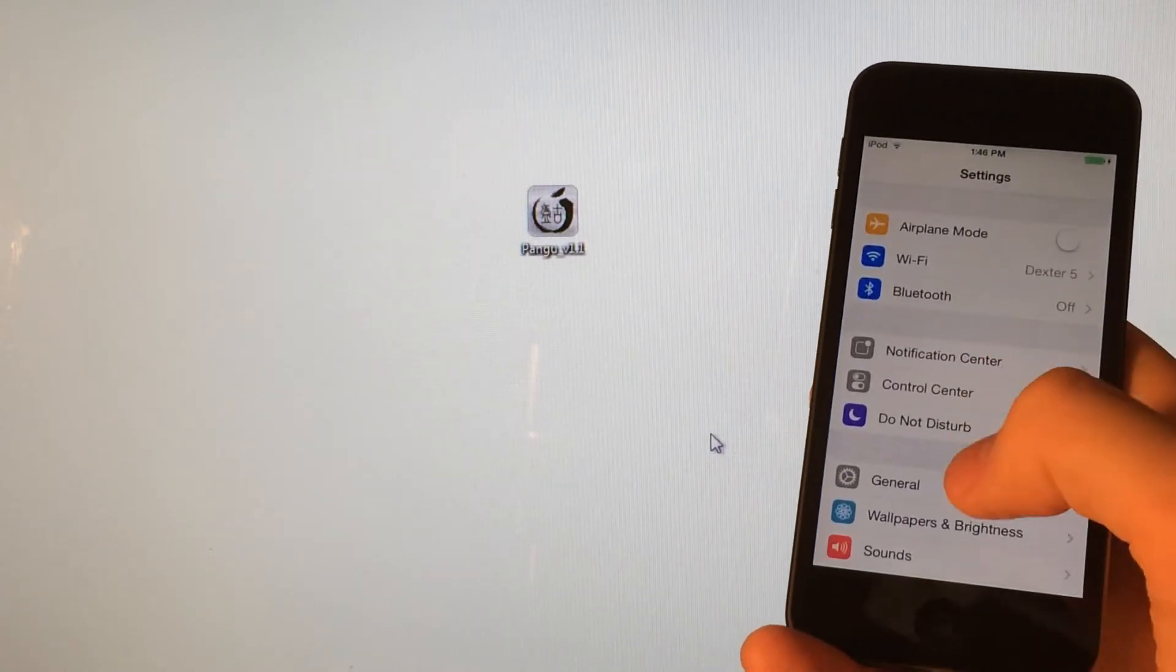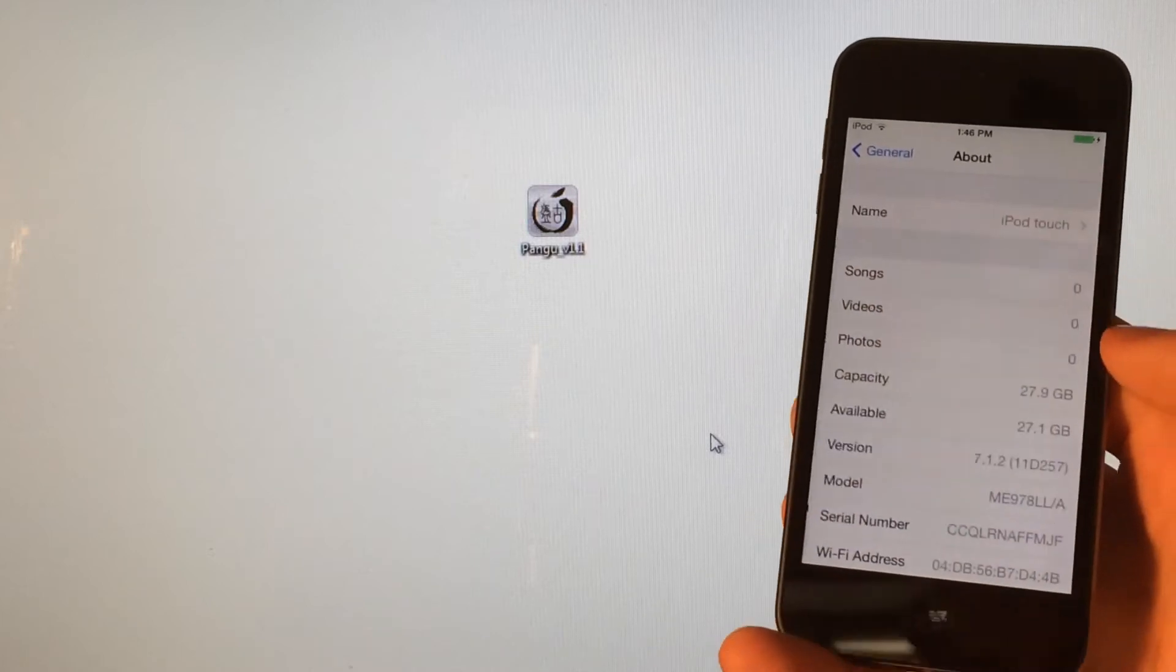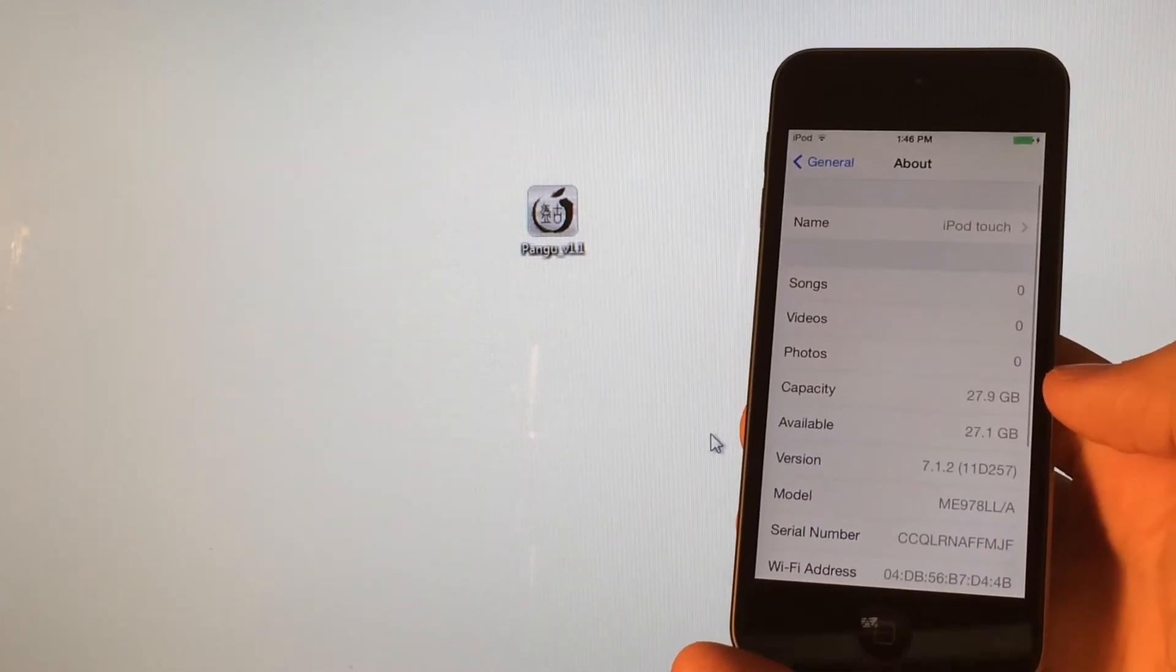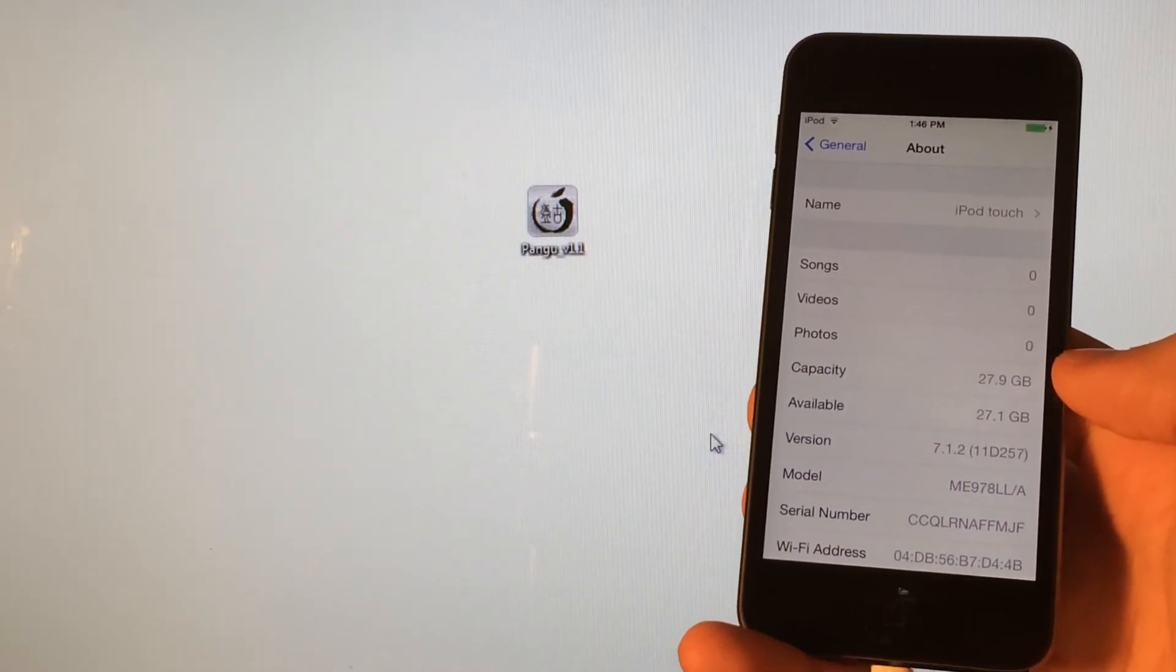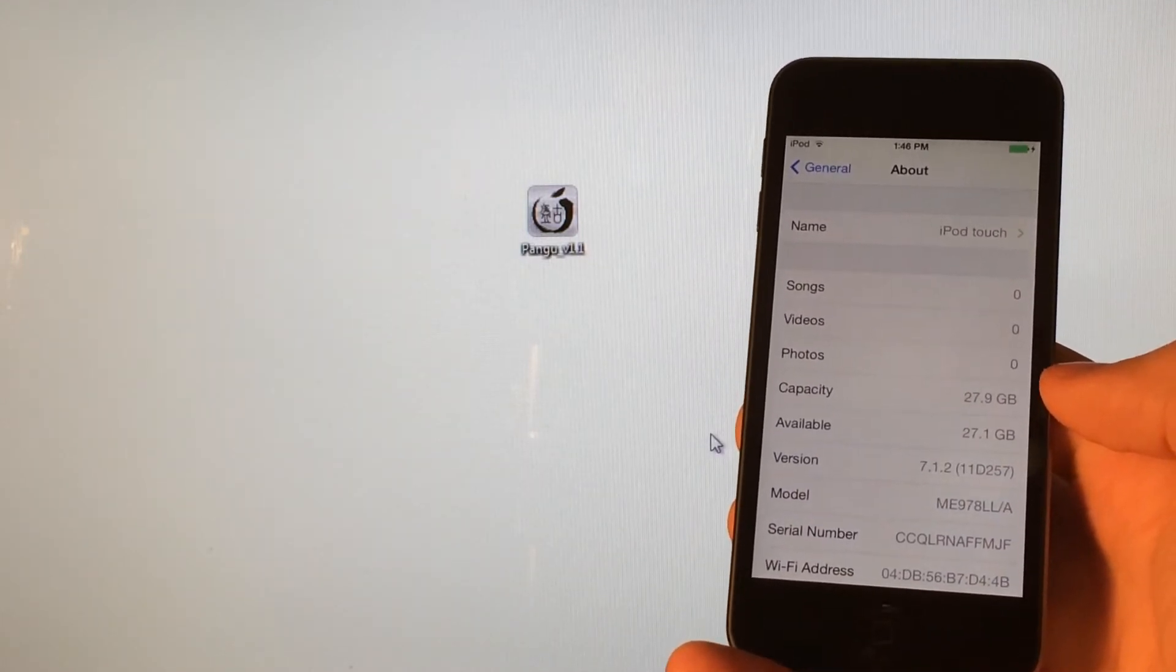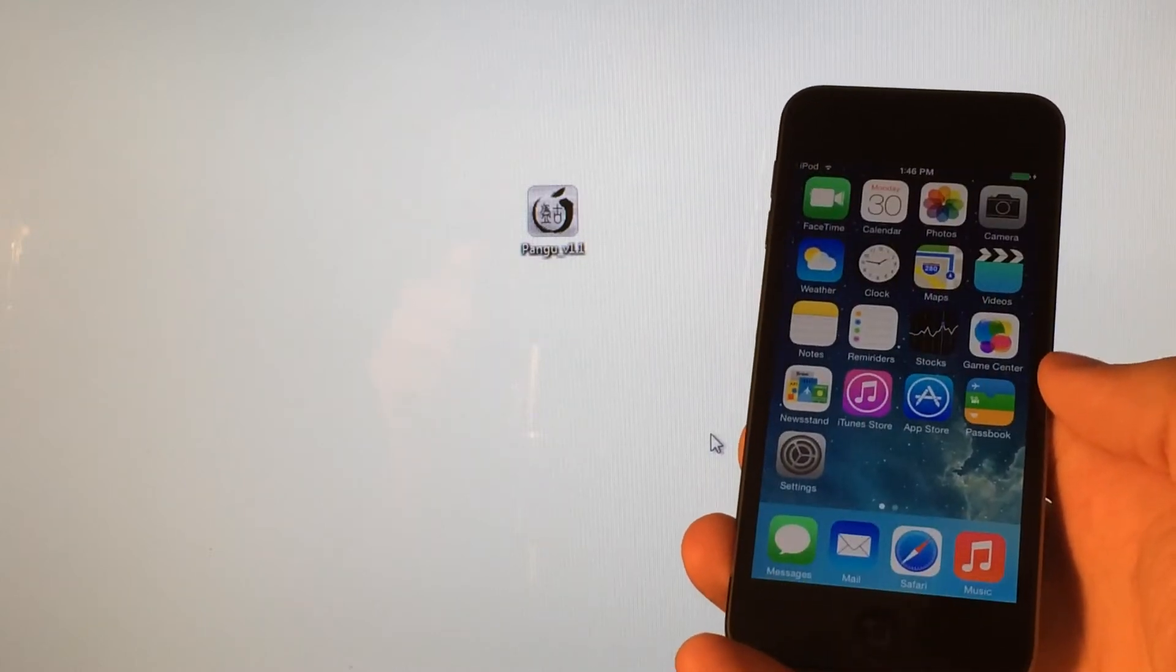You can check inside Settings, General, About, and look at the version. And as you can see right there, I am running iOS 7.1.2, so I'm ready to begin this process.